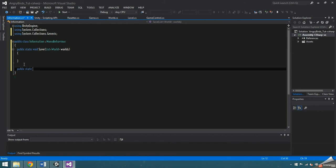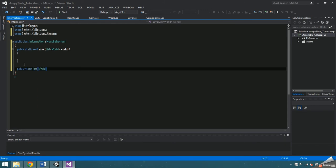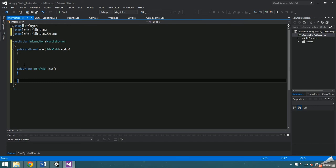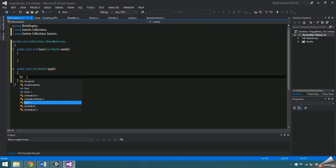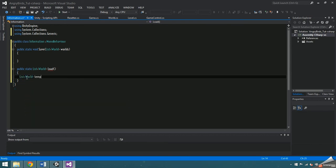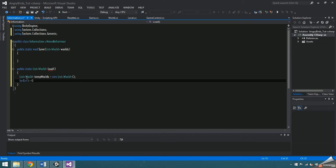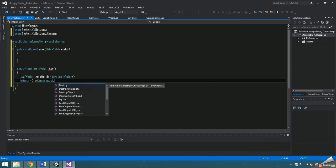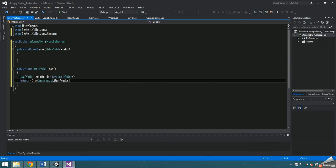Then make a public static function that returns a list of worlds and name this one load. Inside, create a new list of worlds temp worlds and run through a for loop for the length of game control dot num worlds, adding a new world on each loop.